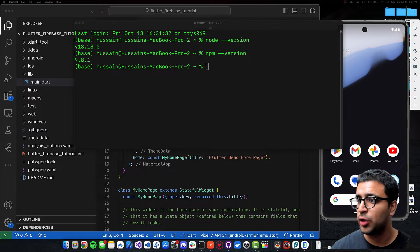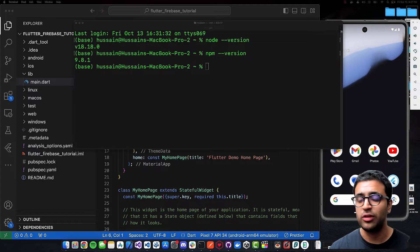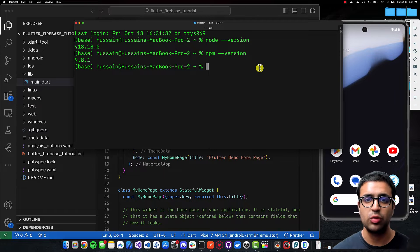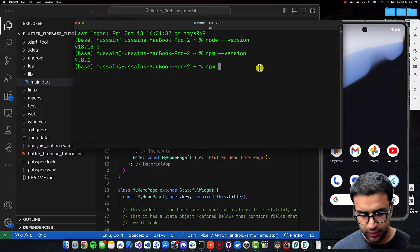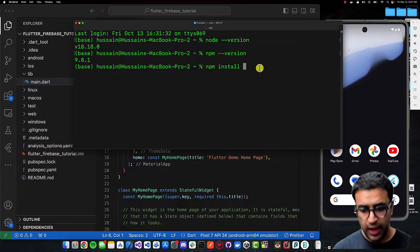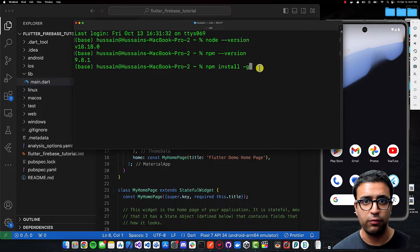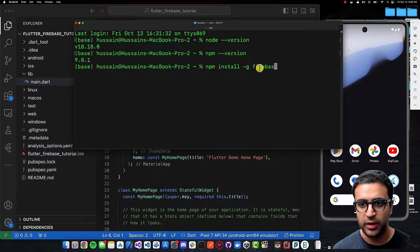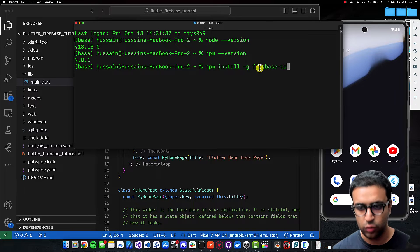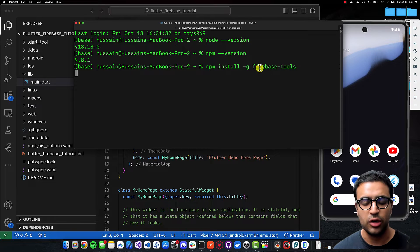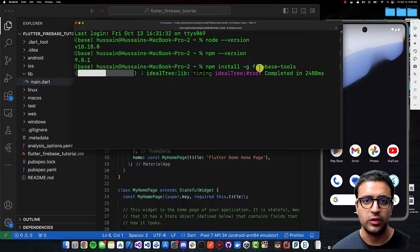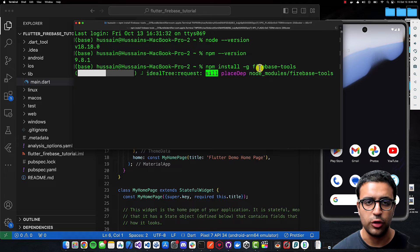The next thing we're going to do is install the Firebase CLI tools. To do that, type 'npm install -g' for the global flag, and then 'firebase-tools'. Press enter and this is going to go ahead and install the CLI tools for you.